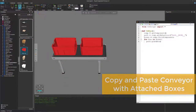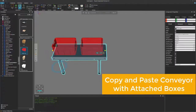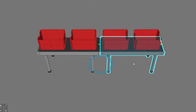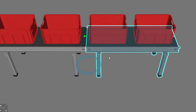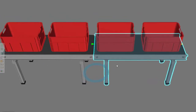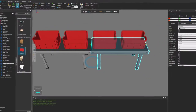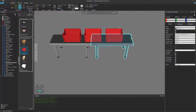Let's now get a bit more creative and copy and paste this conveyor. If I select a conveyor and clone it, look what happens. Whenever you copy and paste a component, you are copying and pasting components that are attached to it as well. So notice we have a brand new conveyor with its own set of boxes. But it also copied the behaviors in the original component, so it does have that script for grabbing these boxes, which you can see by running the simulation.